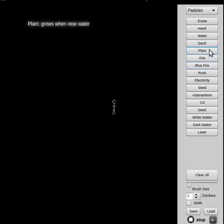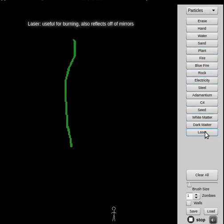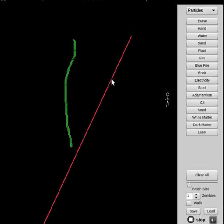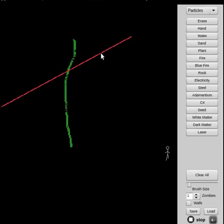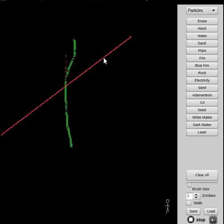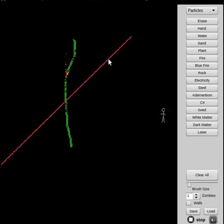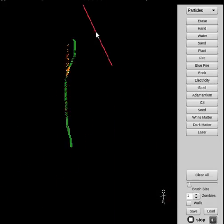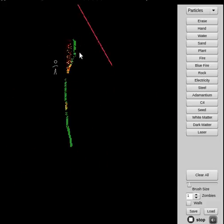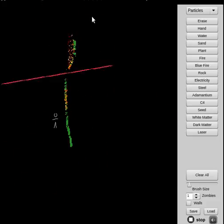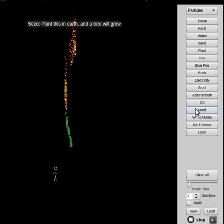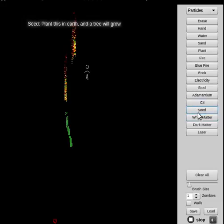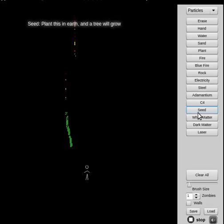What happens when I take a plant, and take a laser kit? Oh, you've seen it here folks - or maybe not first, but you've seen it here folks. Lasers burn plants. But what about seed? What does seed do? Plant this in earth and a tree will grow.